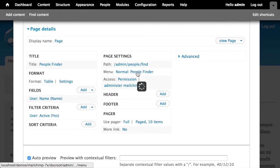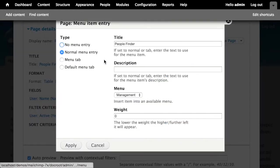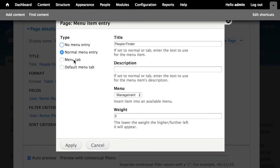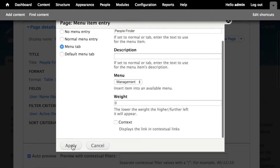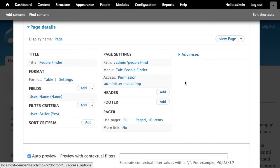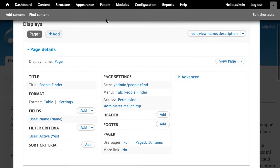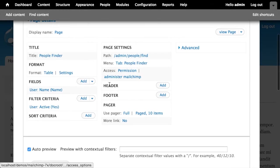So that should work. And then under Menu, I'm actually going to change this to be a menu tab instead of a normal menu item, like so. That'll allow it to show up as a tab under the existing people menu.